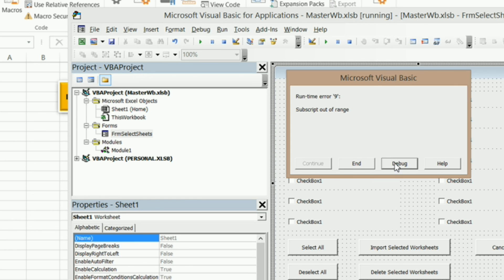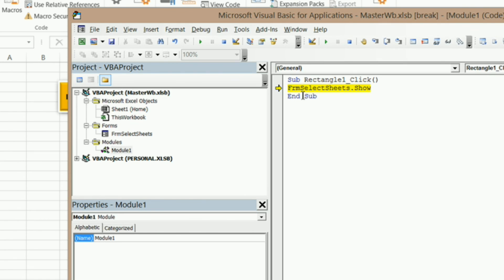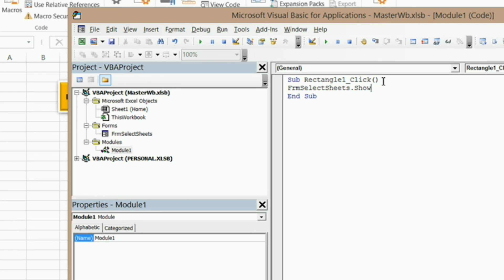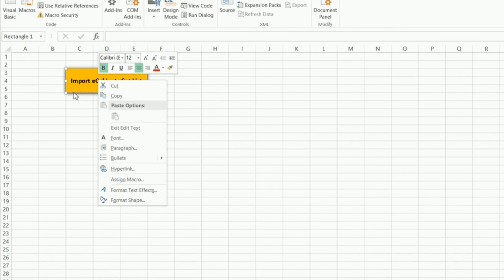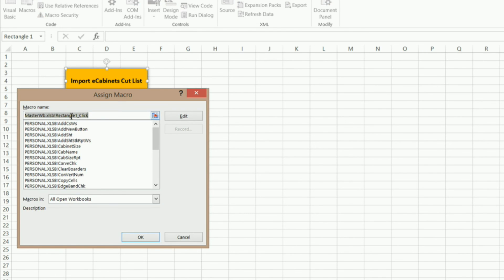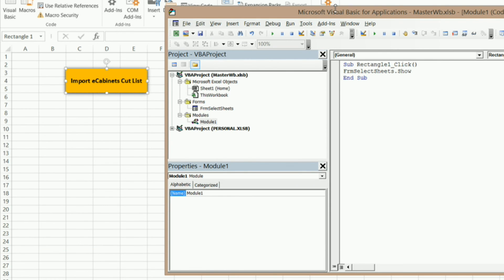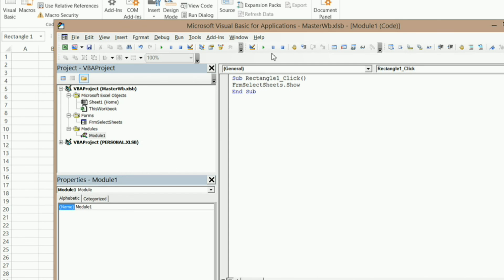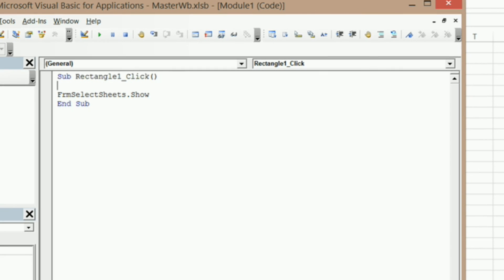So if I hit Debug, it's going to automatically take me into our Sub Rectangle1_Click event. I'm going to reset that. And I'll show you how you can get into this — if you right click on the button and go to Assign Macro, this gives you Master Workbook XLB Rectangle1_Click. And if you click on Edit, it'll bring you right in here. Now what we need to do is put an error handler in here.